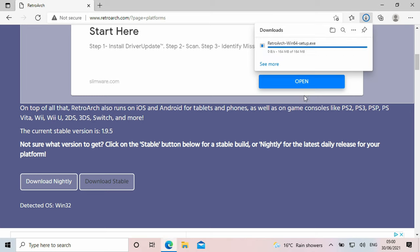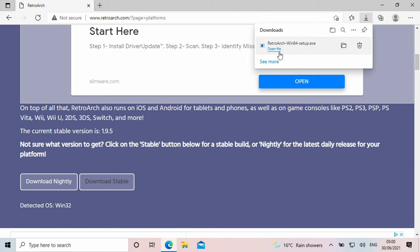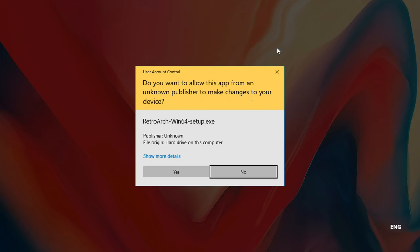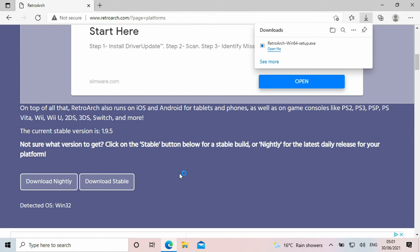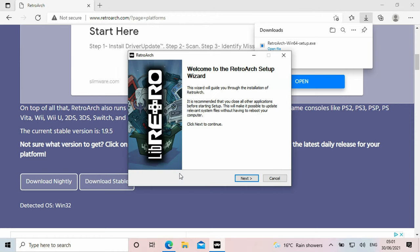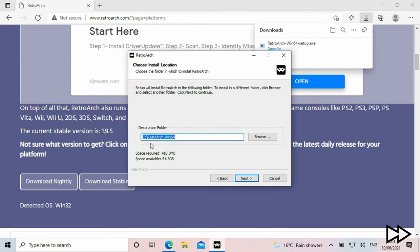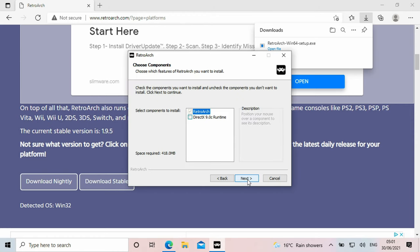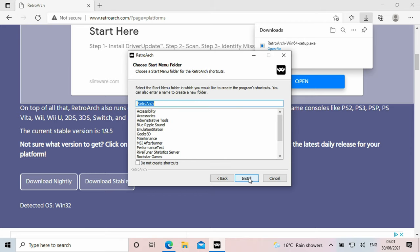We recommend downloading the Stable version. Once RetroArch has downloaded, click on the download to start the install. Follow the prompts to proceed to install. You can optionally install DirectX if you already have it installed.